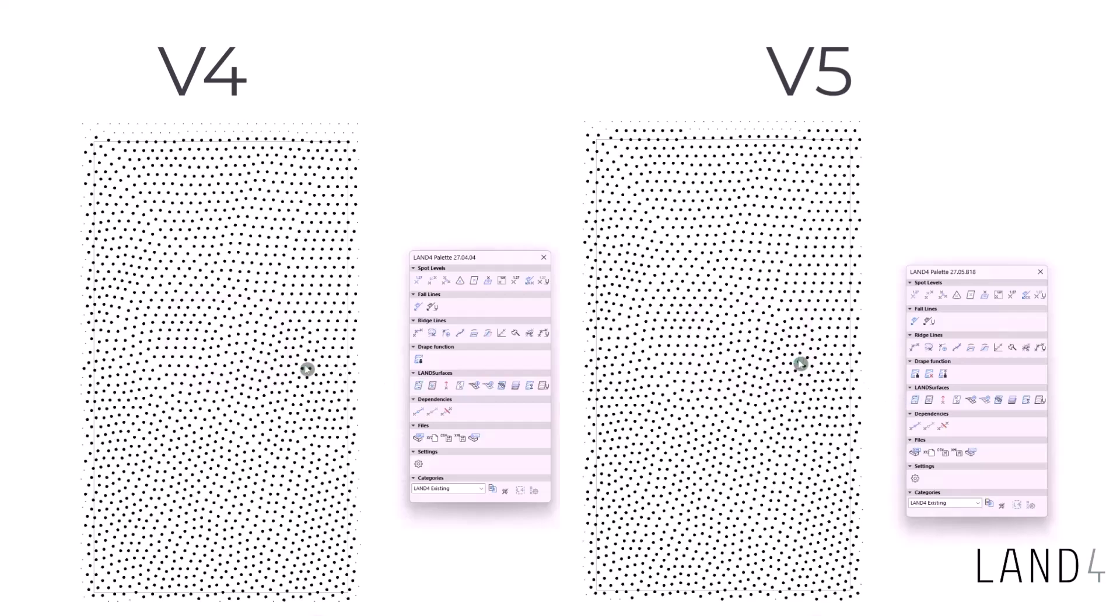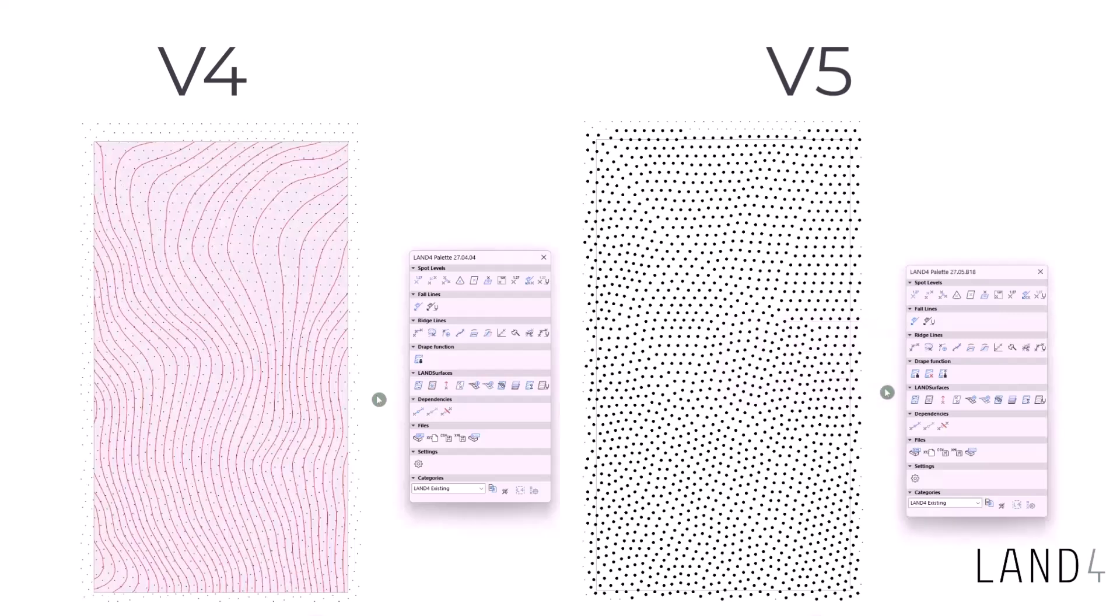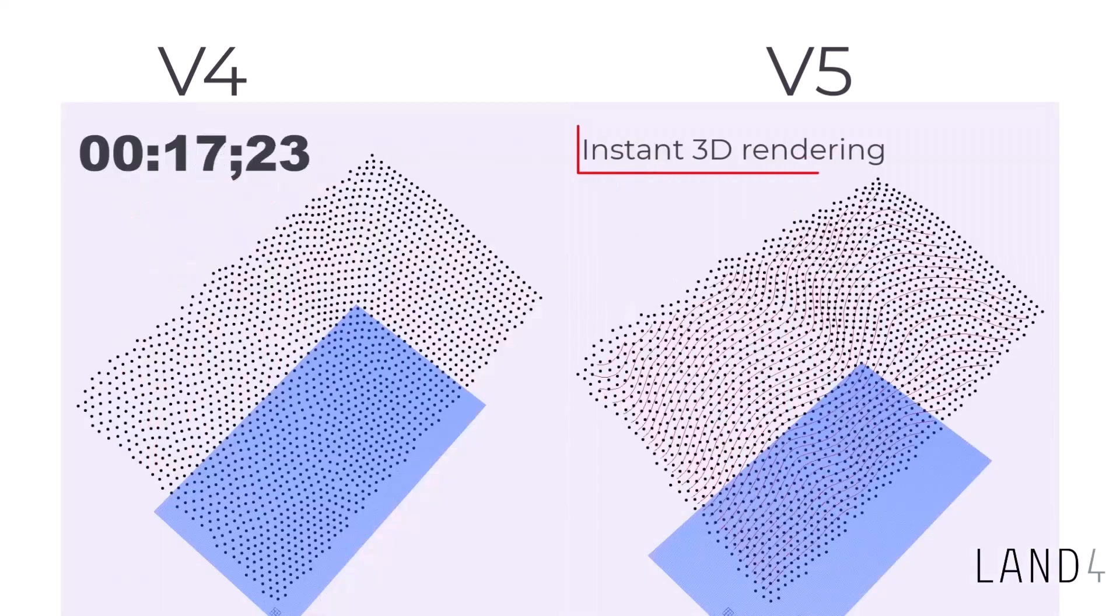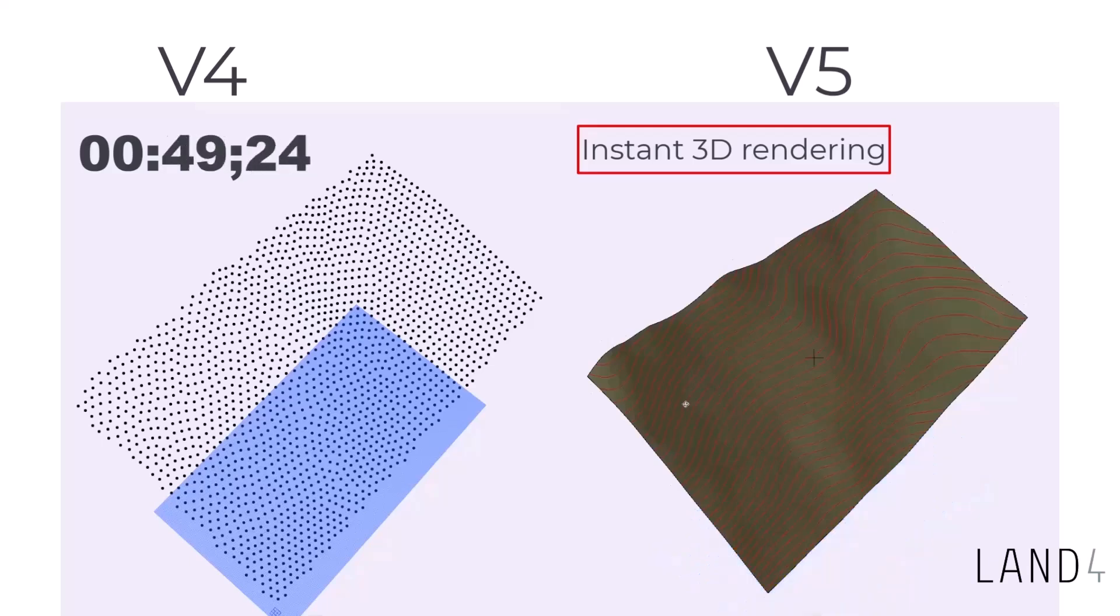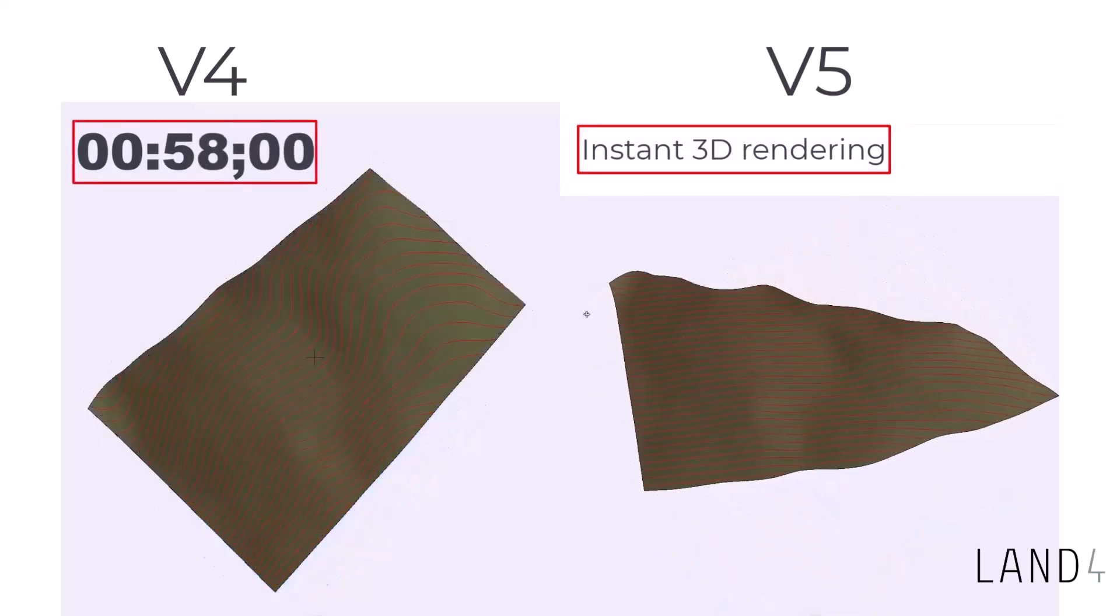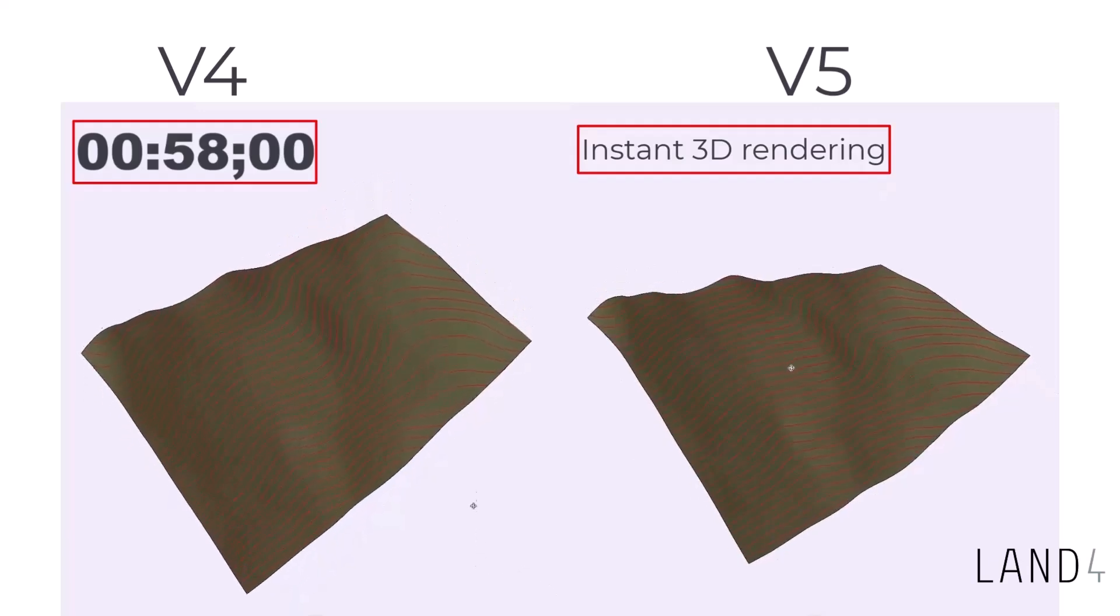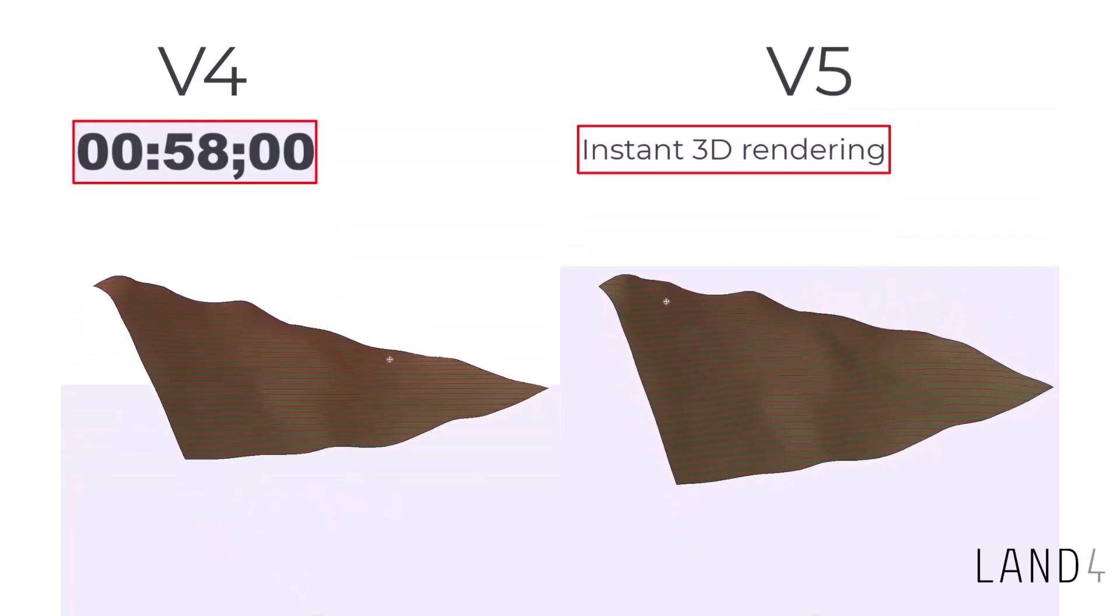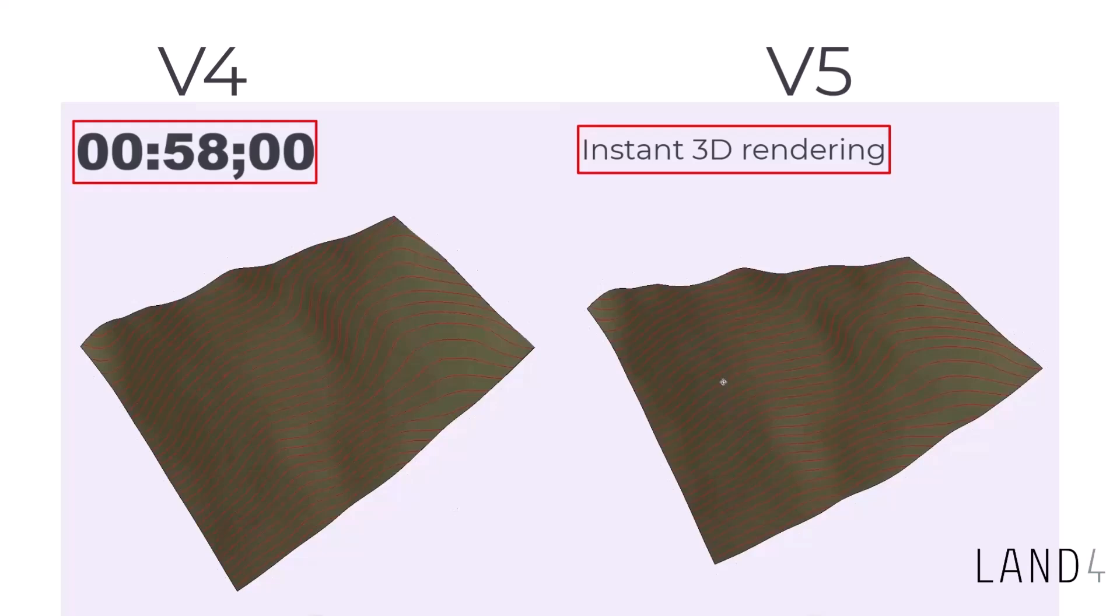Here is a speed test comparing the old LAND 4 with the new LAND 4 v5. In the old version it takes roughly one minute to create the 3D model of the same surface using the same data set and computer, while on the new LAND 4 v5 it's almost instant.